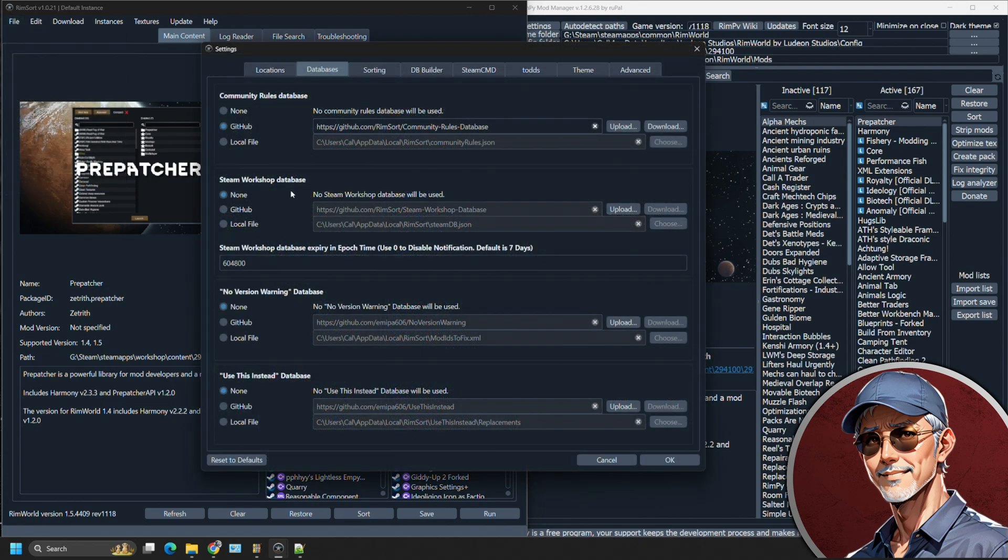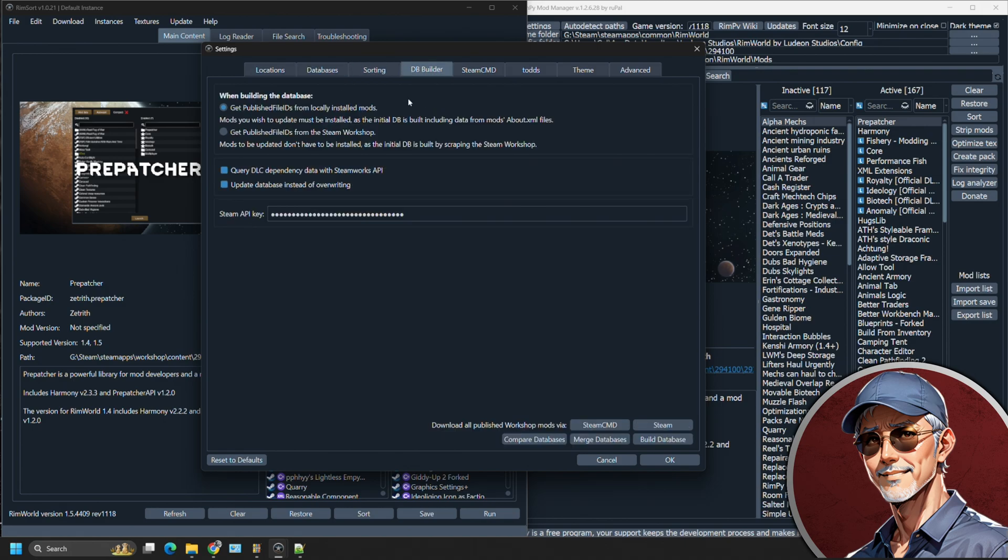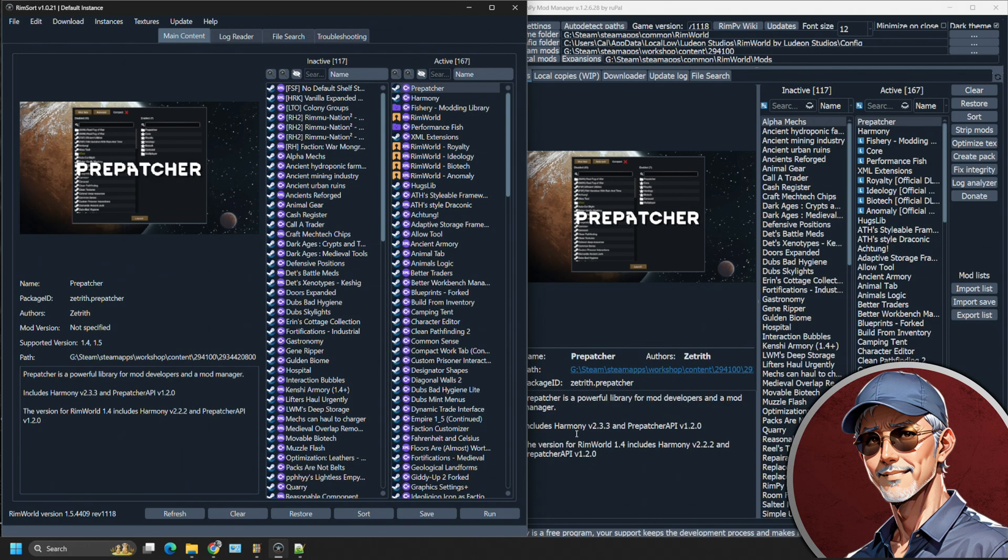You're going to have steam workshop databases, community rules databases. You're going to have a database builder available through steam. There's a lot of different things going on here, but basically it's the same idea. It's using a database available to both and RimSort has multiple sources there to do it.